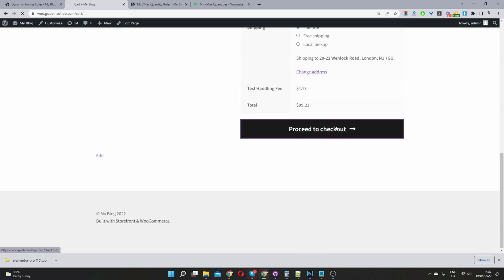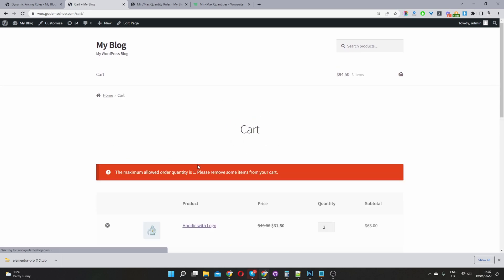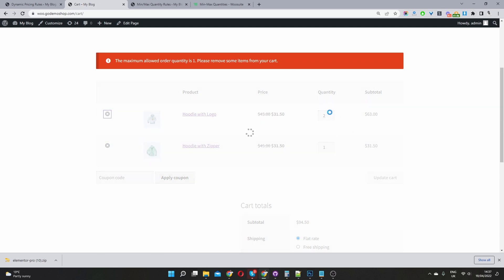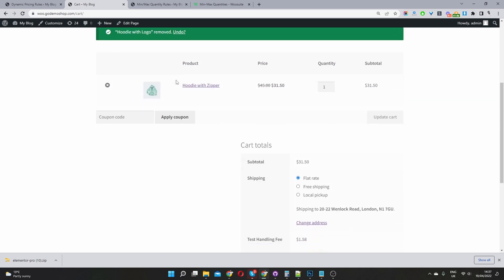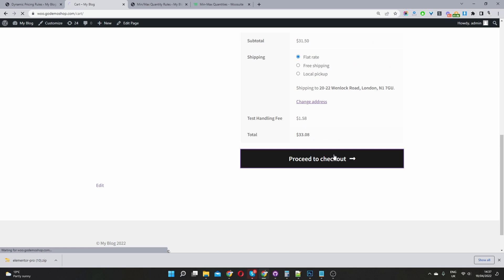And if we try to check out, it basically won't work. So we need to go back and rectify the issue to be able to check out. So let's remove these two items and there we are. So now we can check out as normal.